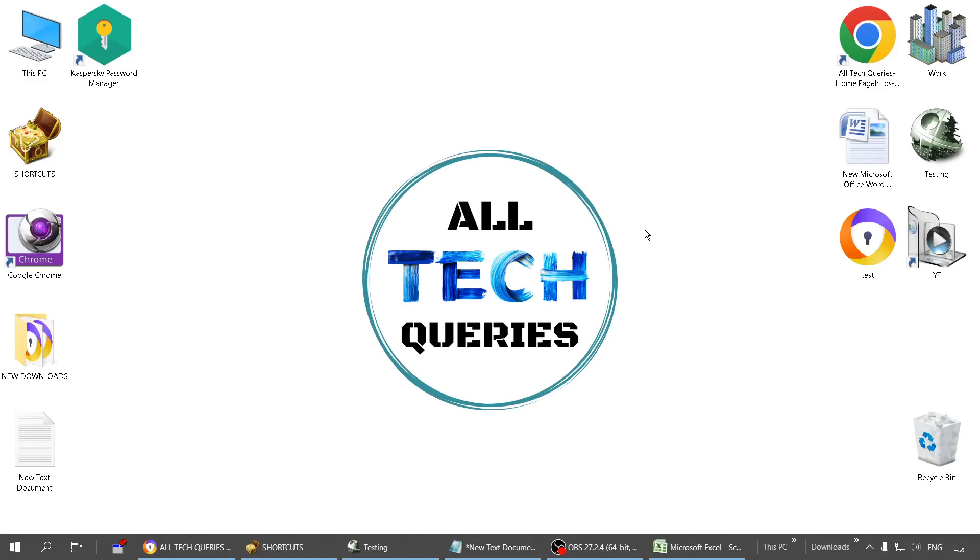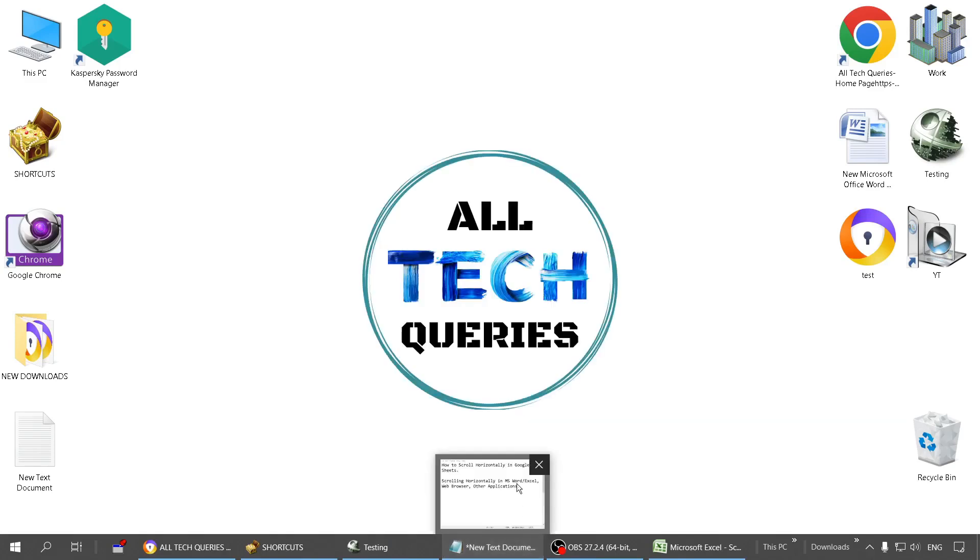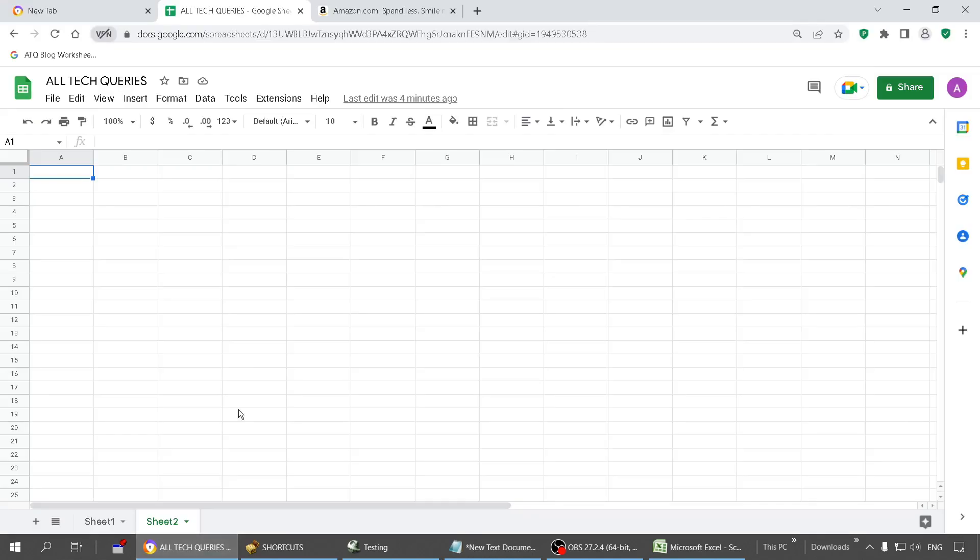Hi everyone, welcome to our channel All Tech Queries. Today I'm going to show you how to scroll horizontally in Google Sheets and other applications. Let me take you to Google Sheets. This is our Google Sheets, and if we scroll the mouse wheel we will go up and down as we are scrolling vertically.